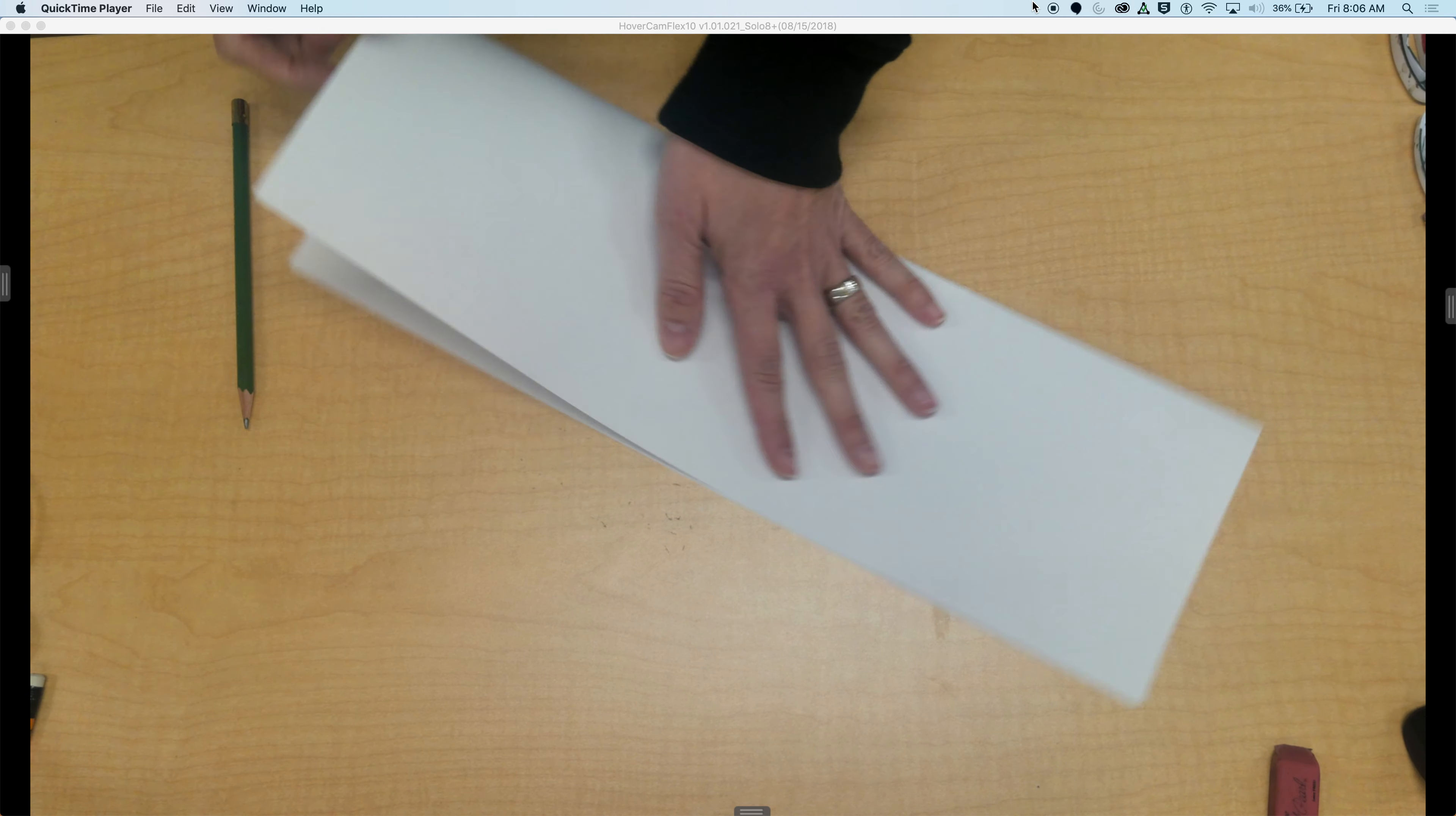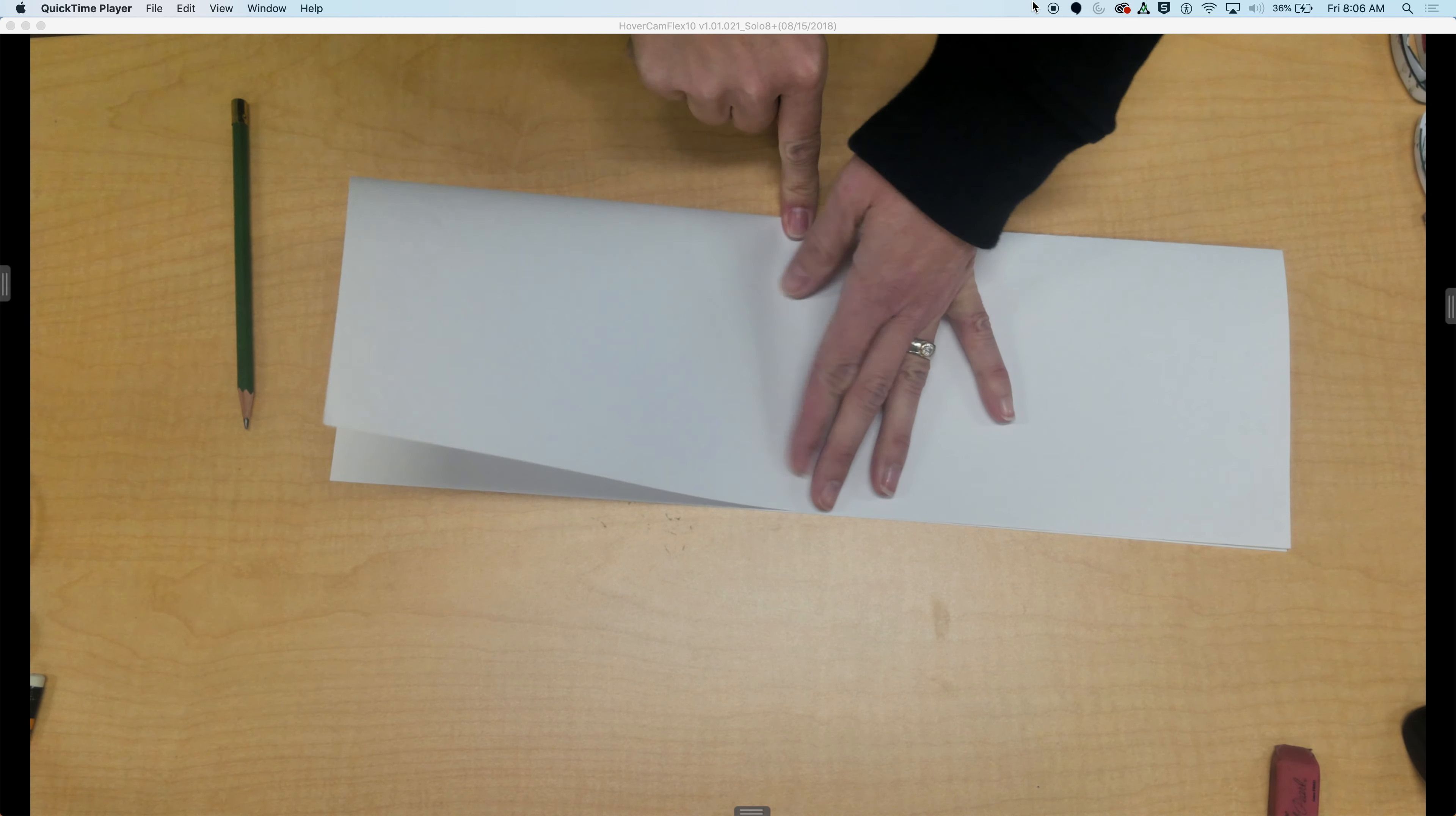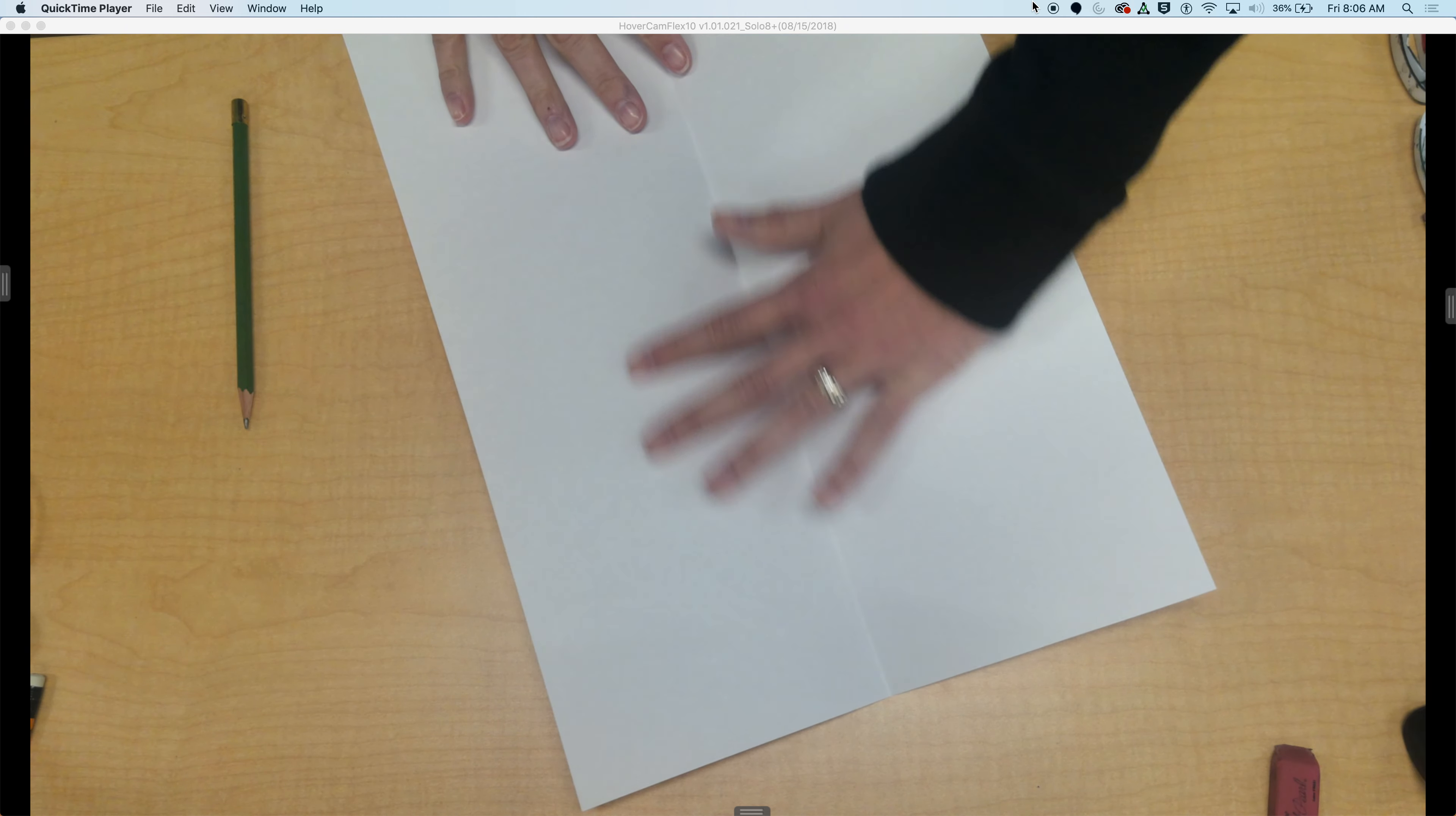When I fold paper, I just try to match up the corners. I try to find the center and then just slide my finger. It does not have to be super perfect, so don't make this part challenging for you.